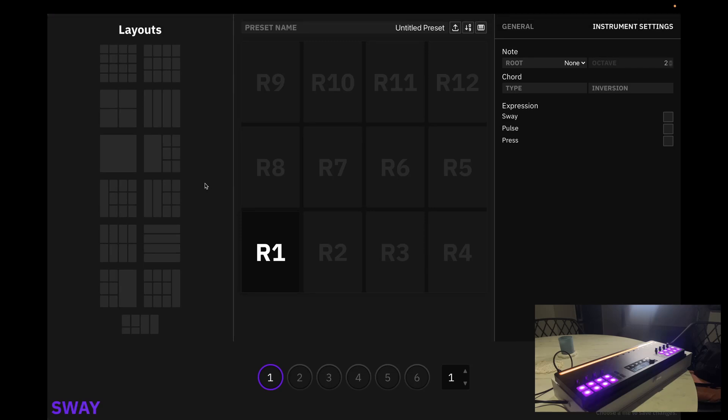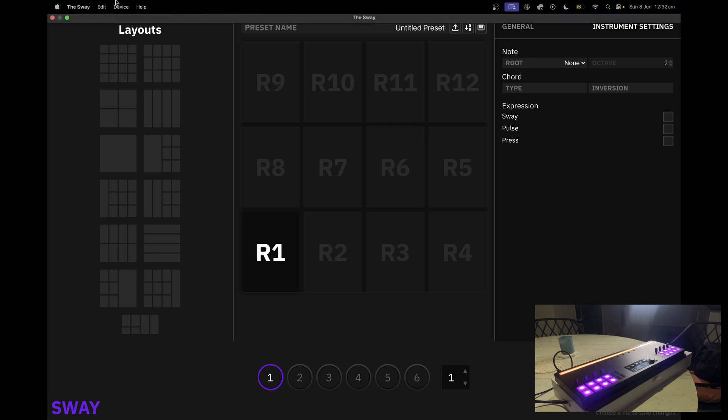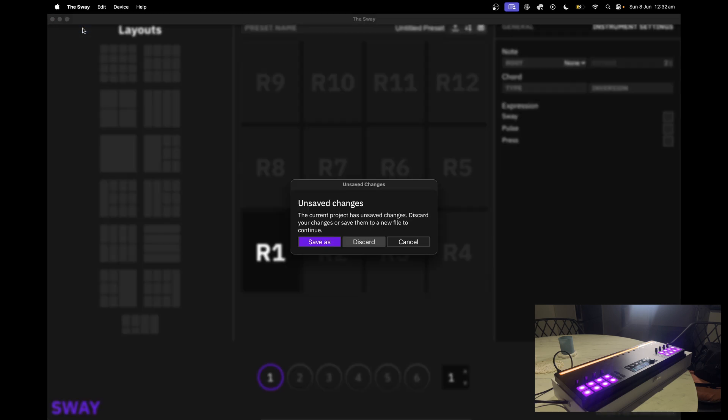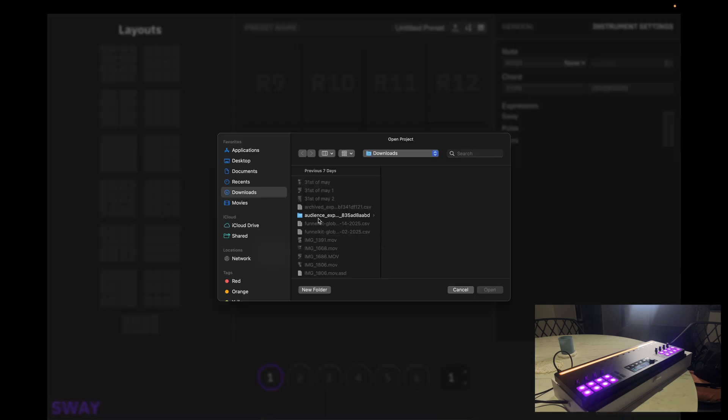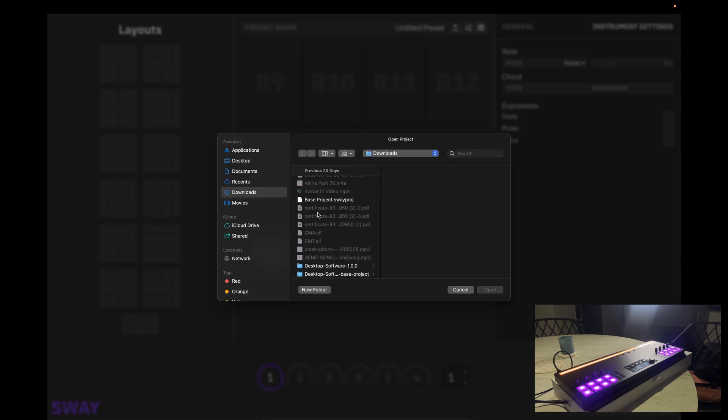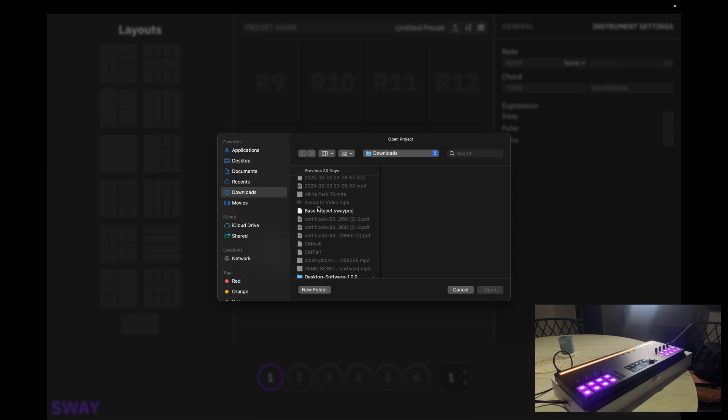Now let's try and upload our base project file which we would have supplied to you. So let's go ahead and open a project. We're going to look for our base project Sway file and open it.